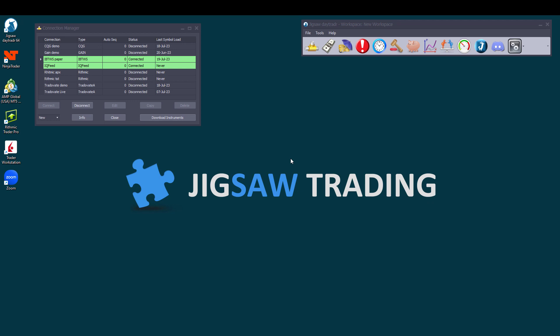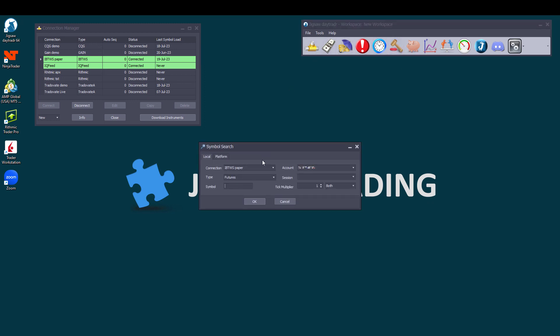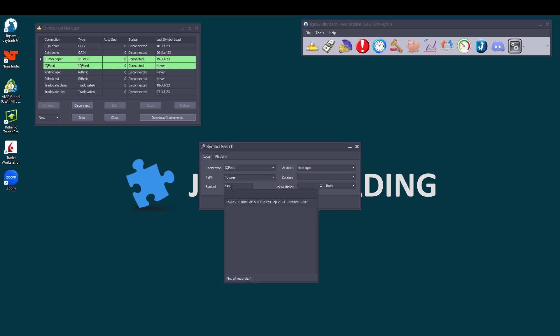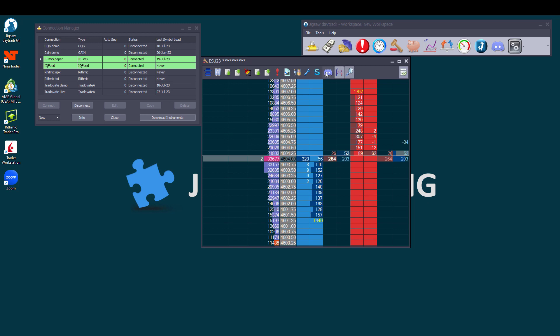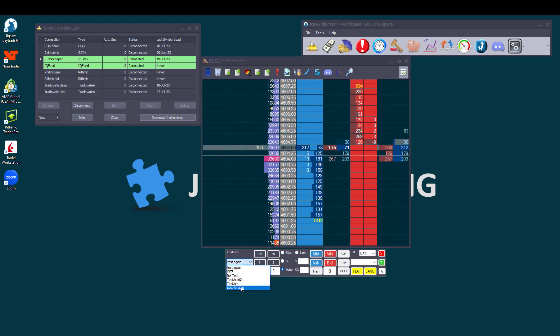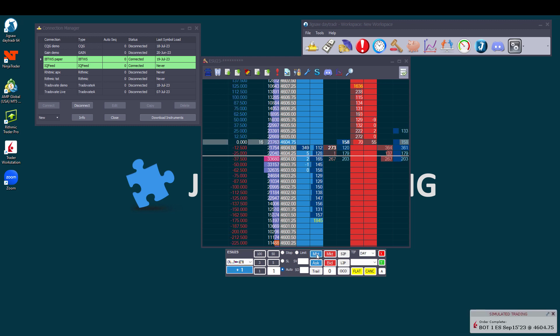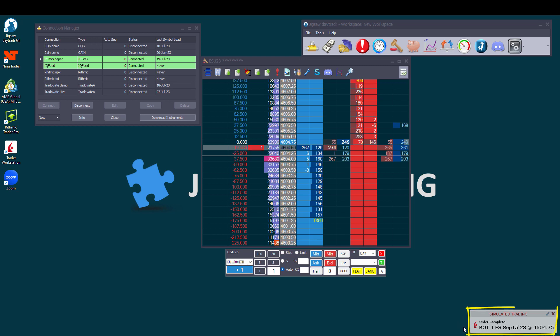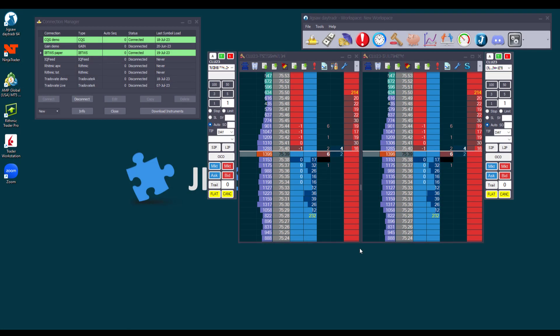The setup is very simple. You can see that we are connected to IB and IQ feed. Let's open a depth and sales and choose IQ feed as the connection. Let's select ES and open it. Let's also open the trade window and select our IB account. The data we see here on the depth and sales is coming from IQ feed, but when we place the order, it is executed by IB. And this was just an example.